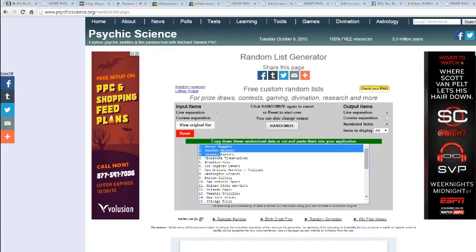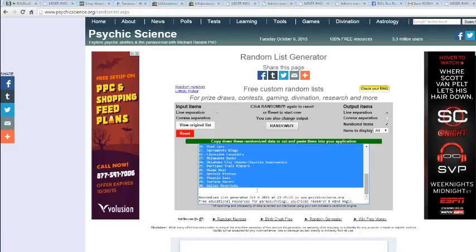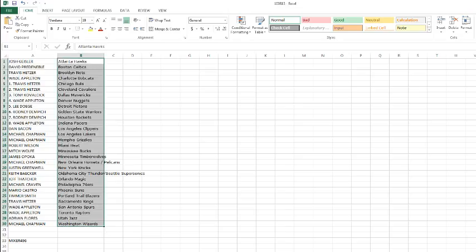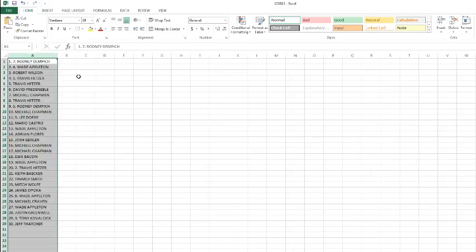We got the Nuggets on top. We got the Mavs on the bottom. Let's take a look and see what we got in between.